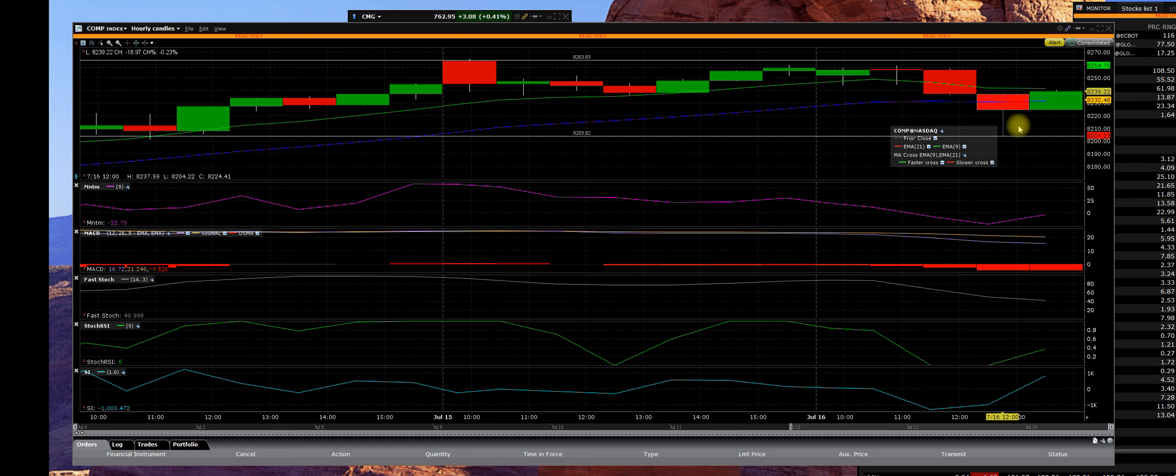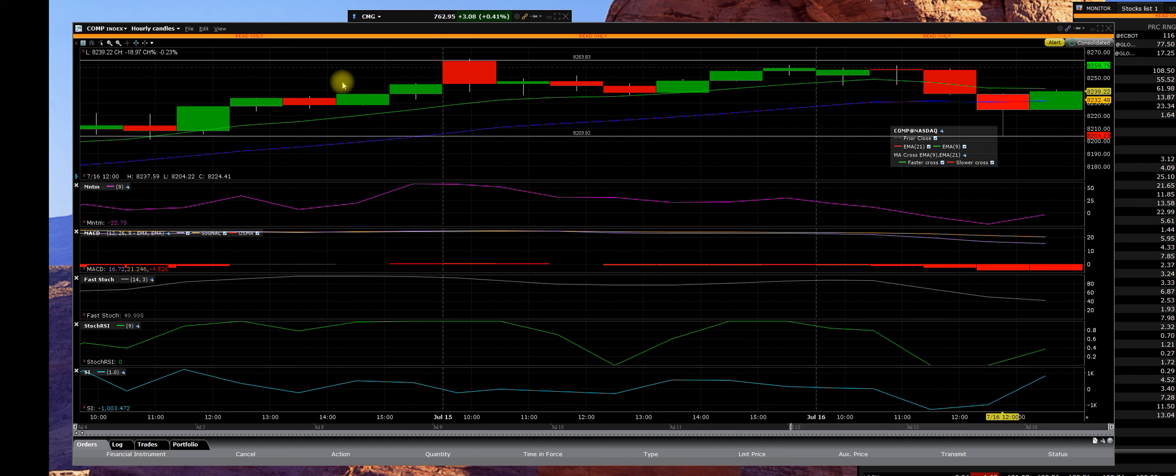Here is what you need to understand: earnings season started this morning with Wells Fargo, JP Morgan, Goldman Sachs, and a few more. Now this bull run has taken this to an overbought level.